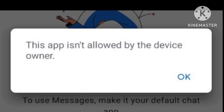First, let's understand the exact reason why this problem happens and its symptoms. This problem can cause us to be unable to text or make calls. When this problem happens, we cannot call anybody and an error appears saying 'Emergency calls only.' Also, when we try to use any app, an error appears saying 'App is not allowed for the device owner.'